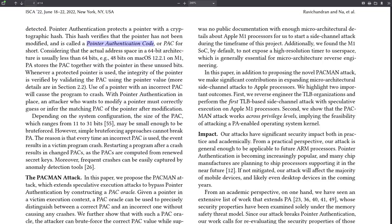The size of this pointer authentication code depends on how much space is reserved for the operating system. The M1 chips are 64 bits, and macOS — which is what most people with an M1 MacBook would be using — uses 48 bits. So the pointer authentication codes in this setup would be 16 bits in size, and guessing a code like that would be pretty tough since you'd have less than a 1 in 65,000 chance of getting it right.